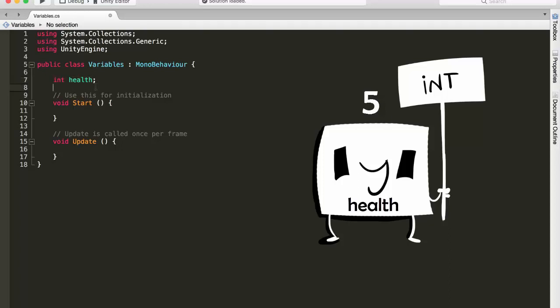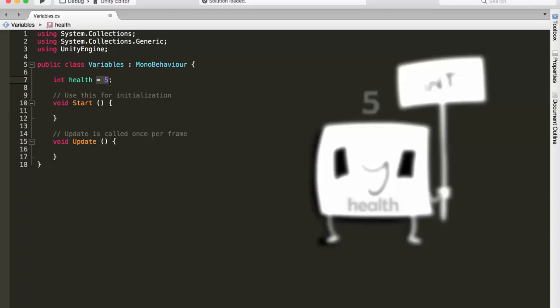So now if we want to give this variable a default value, we just have to go right after the name, put an equal sign, and then give it the default value. So in this case 5. Perfect! So we just created our health variable who has got the type int and the default value of 5.